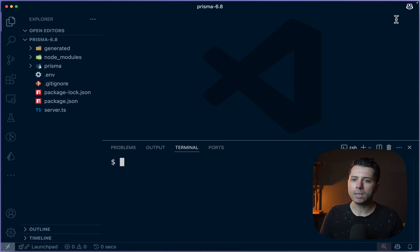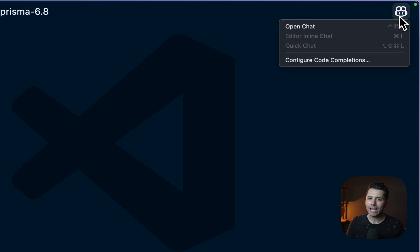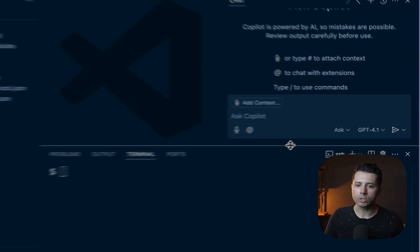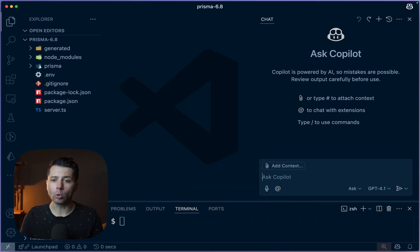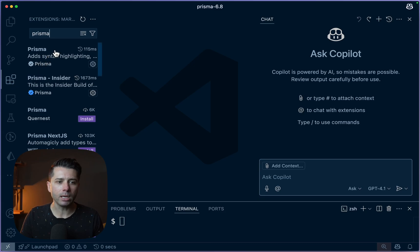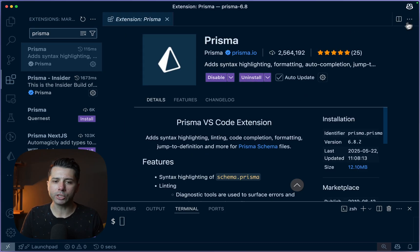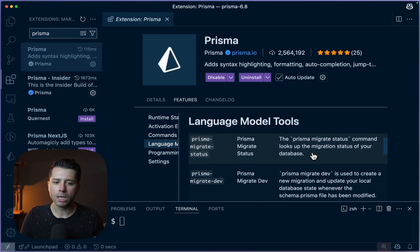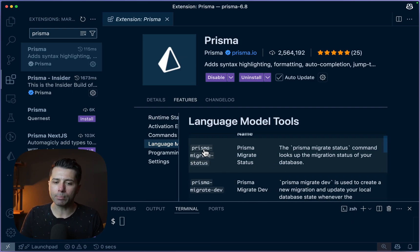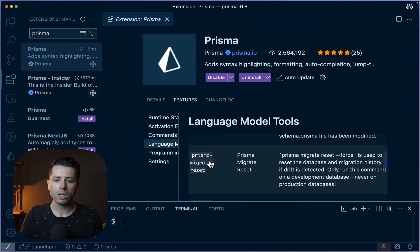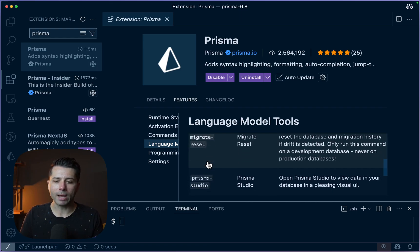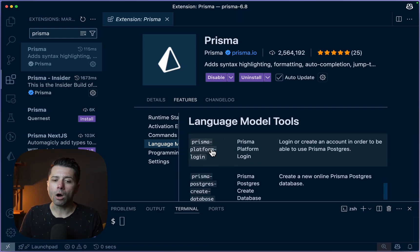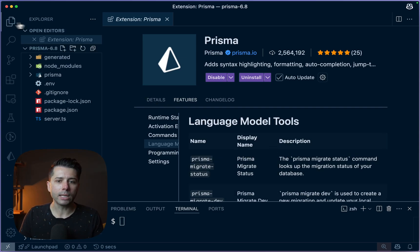So here we've got the same project open in VS Code. And if we go up here to this icon, so the copilot icon and choose open chat, what we can do is start to use the Prisma commands that are available for the copilot chat. And we can get a sense of those if we come over here into the extensions area. Let's go to the Prisma extension. We'll just close the chat for a second. Let's go to features and to language model tools. So this gives us a sense of what's available. So we can check a Prisma migrate status, for example, we can do a migrate reset, launch Prisma Studio, all sorts of things we can do with Prisma through the chat window.